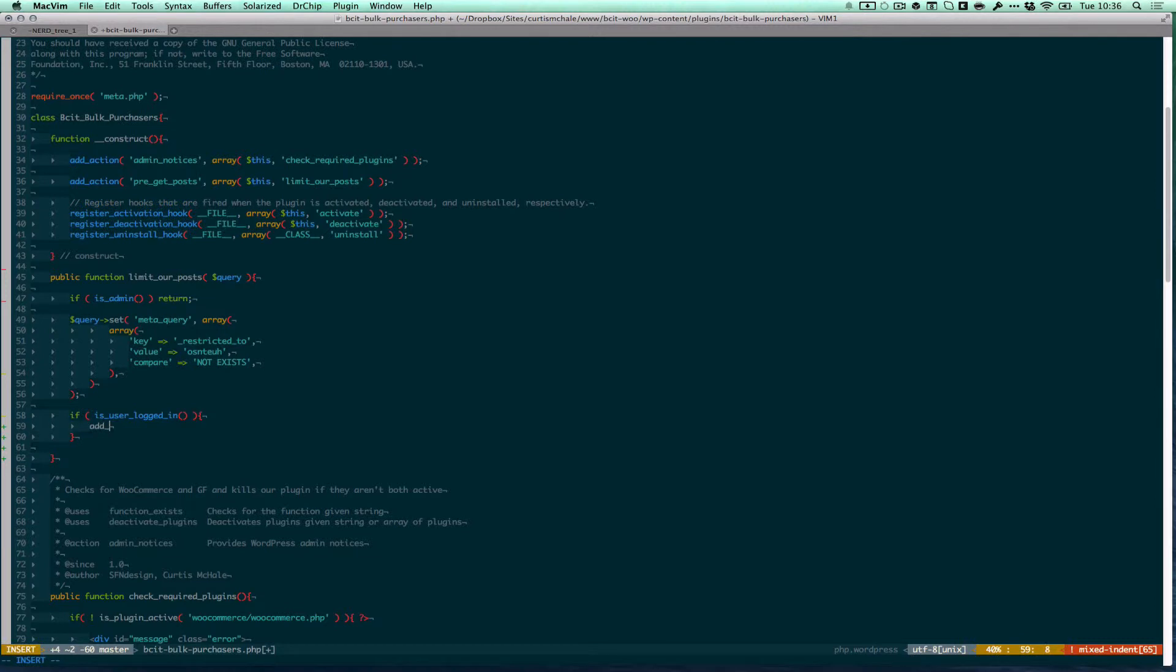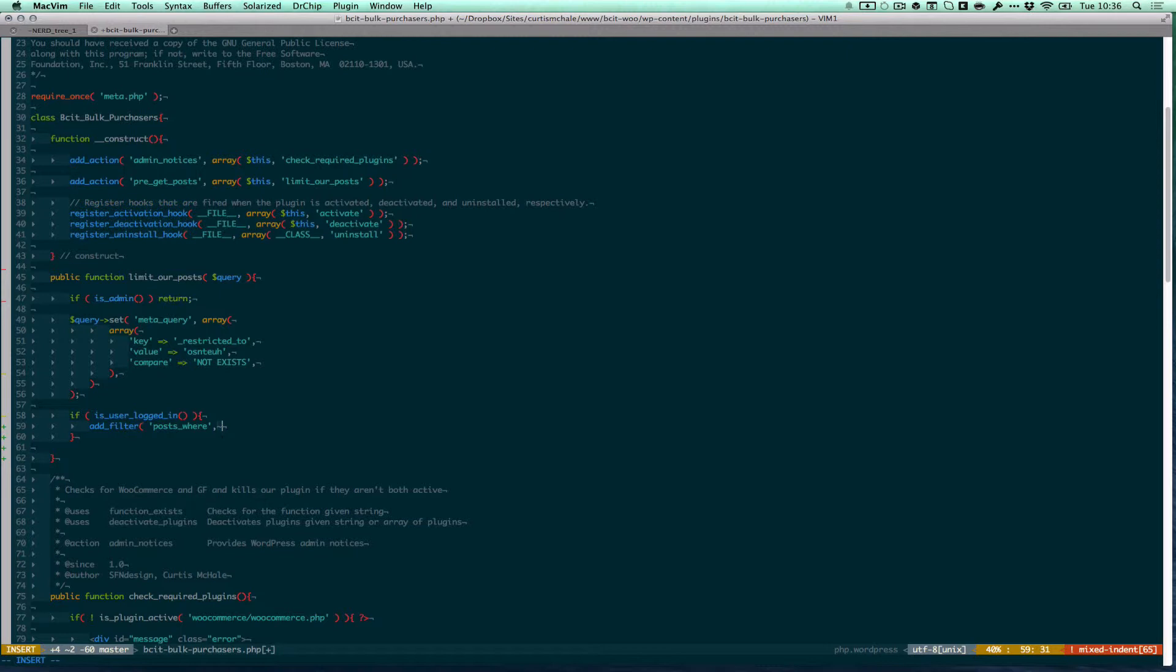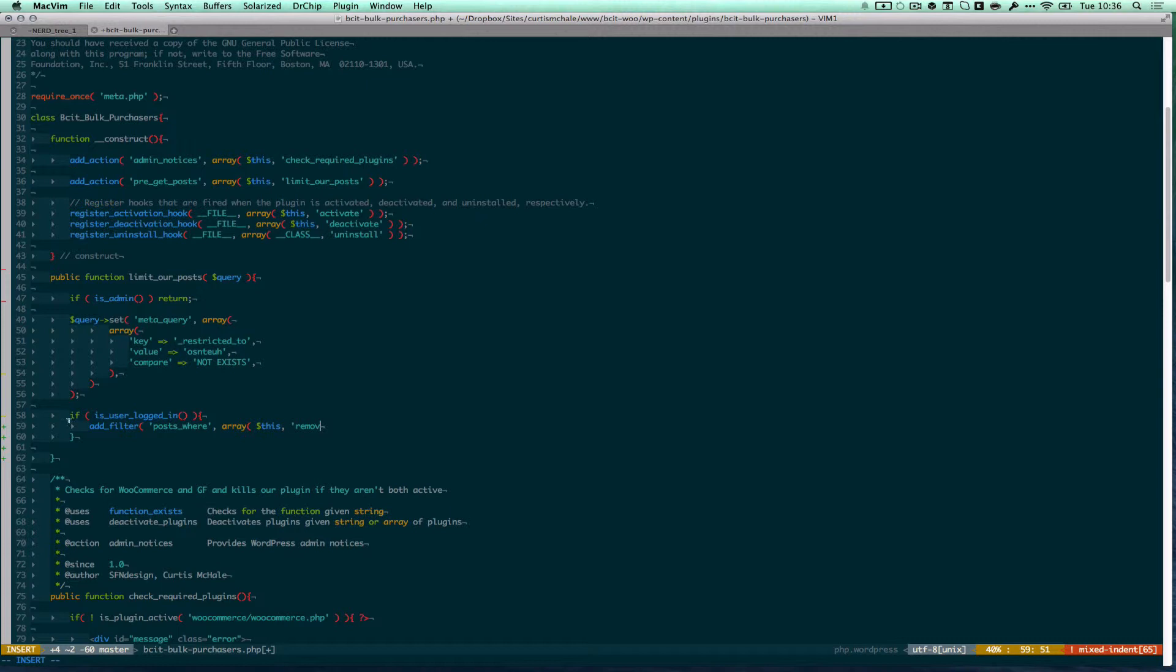I'm going to add filter posts where and this allows us to adjust the where clauses inside WordPress at the SQL level, the MySQL level. Let me see what I've called my function.